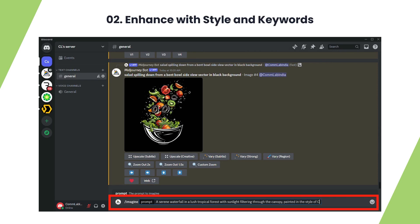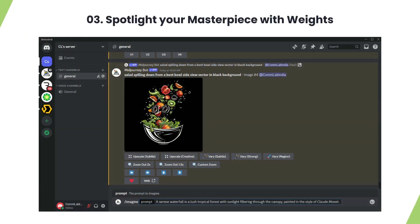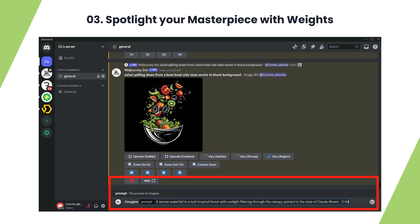Use the notation to adjust elements' weight, emphasizing the main focus of your visual composition. Here is the refined prompt.